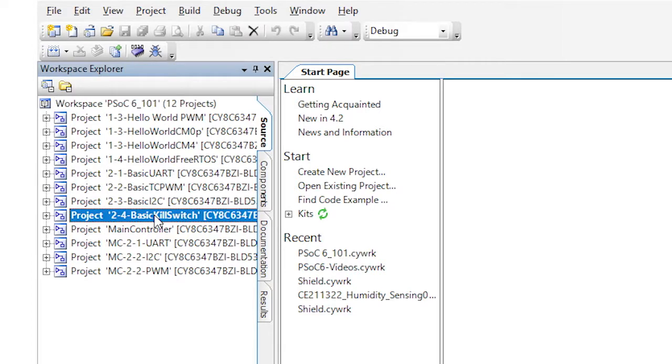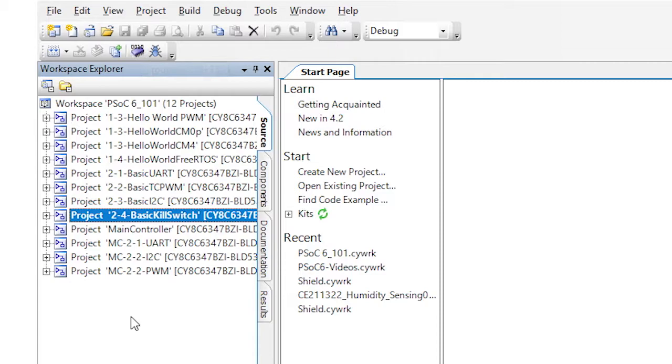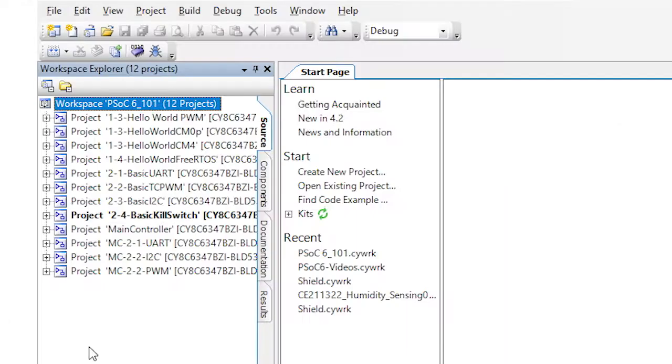That means that it's the currently active project. When you click the build program, this is the project that will be built and programmed. Many times I've seen people, including myself, edit in a project and click program only to find out they were editing the wrong project. Here, let me show you.